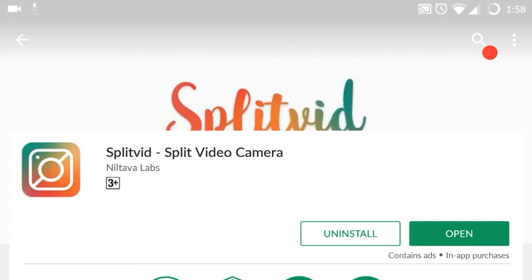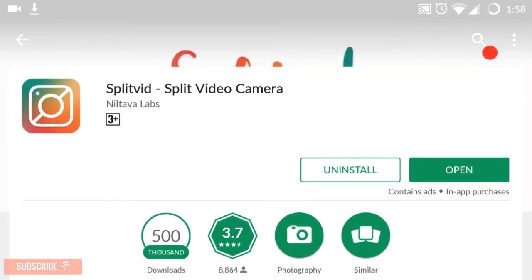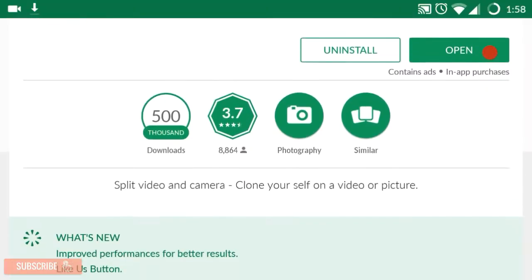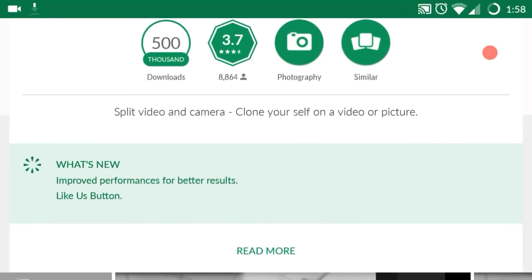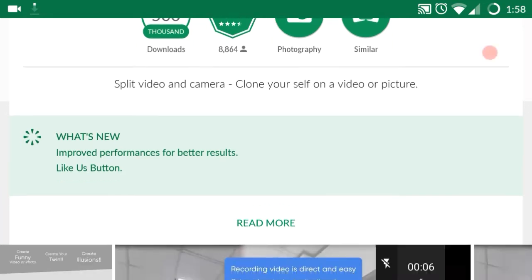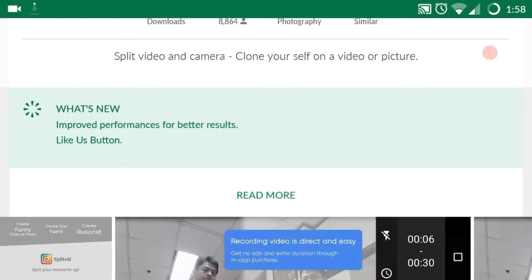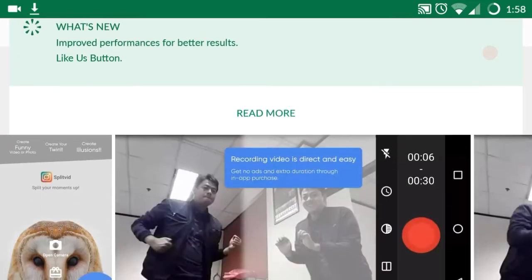If you are watching a clone video, please check this video. This application is very useful. If you have two characters, you can take a photo and a video.